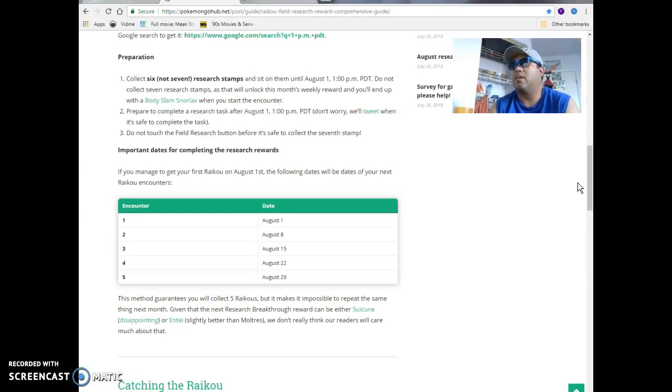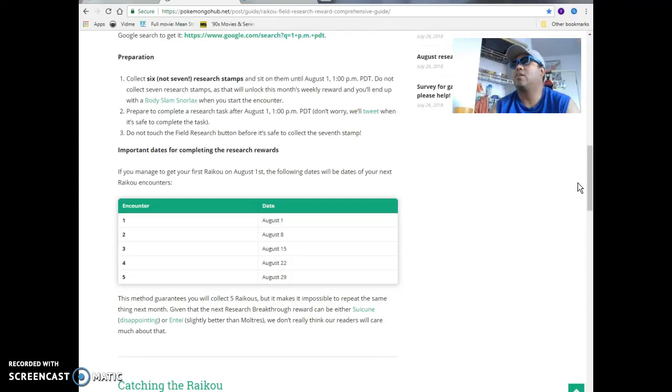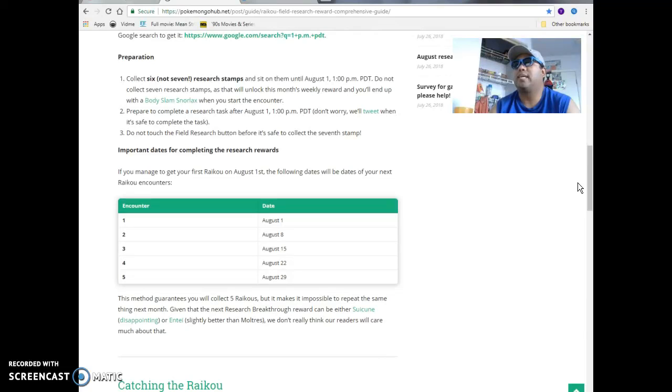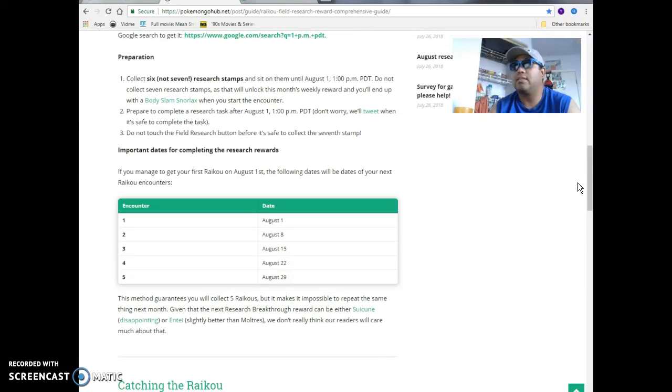So let's move on. Prepare to complete with the Snorlax. I know you can still get the Snorlax. I already got two of those, so I really don't need it. So it says prepare for research task at 1 p.m. August 1st, PDT. Don't worry, we'll tweet when it's safe to complete the task. Do not touch the field research button before it's safe to collect the seventh stamp.